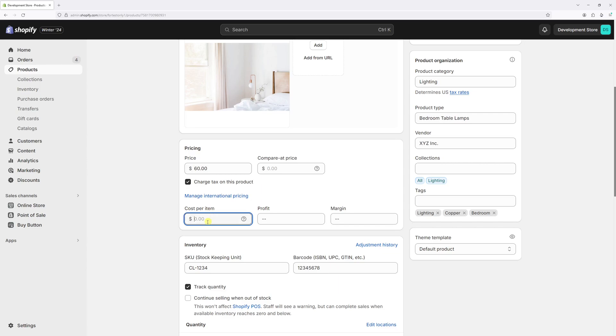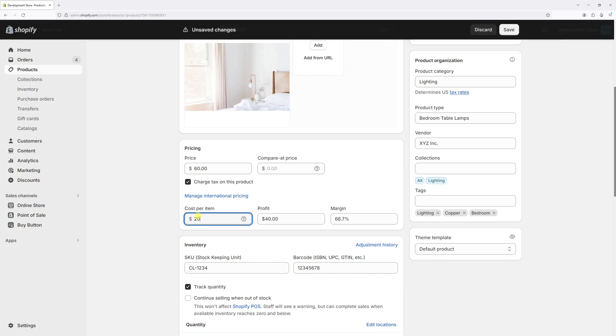This field is optional. And basically, if you're a reseller, this would be the cost of purchasing the item from your manufacturer or supplier. So in my case, if I'm selling the product for $60, the cost per item from the manufacturer would be, say, $20.